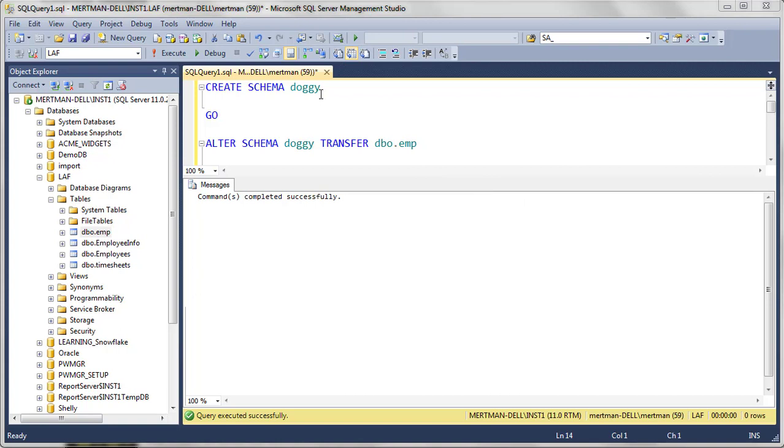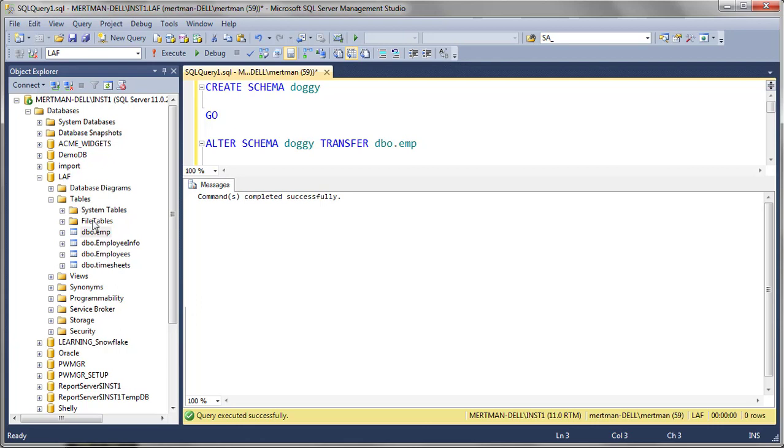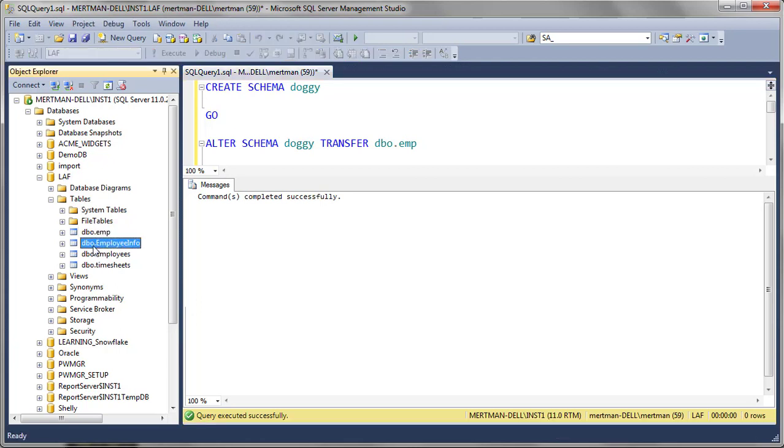I'm going to create the schema called doggy. Why? I thought it'd be nice. So we're using this database here, LAF, and you see everything's part of DBO. It's all DBO. We're looking at the emp table.